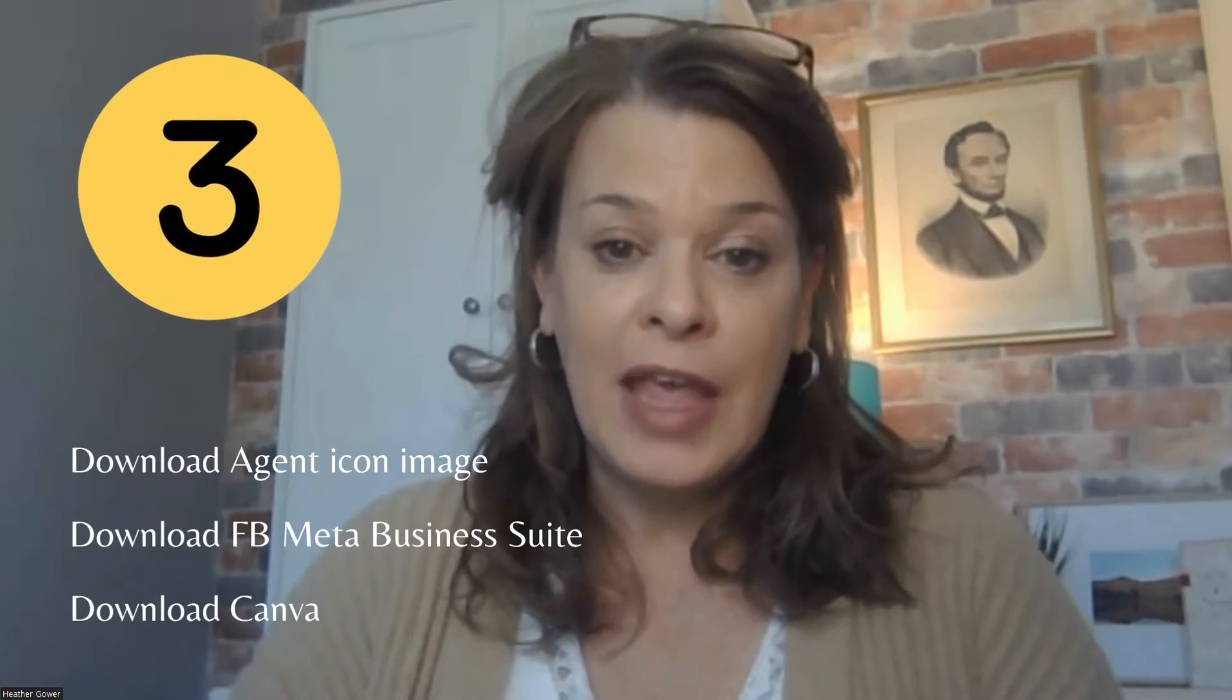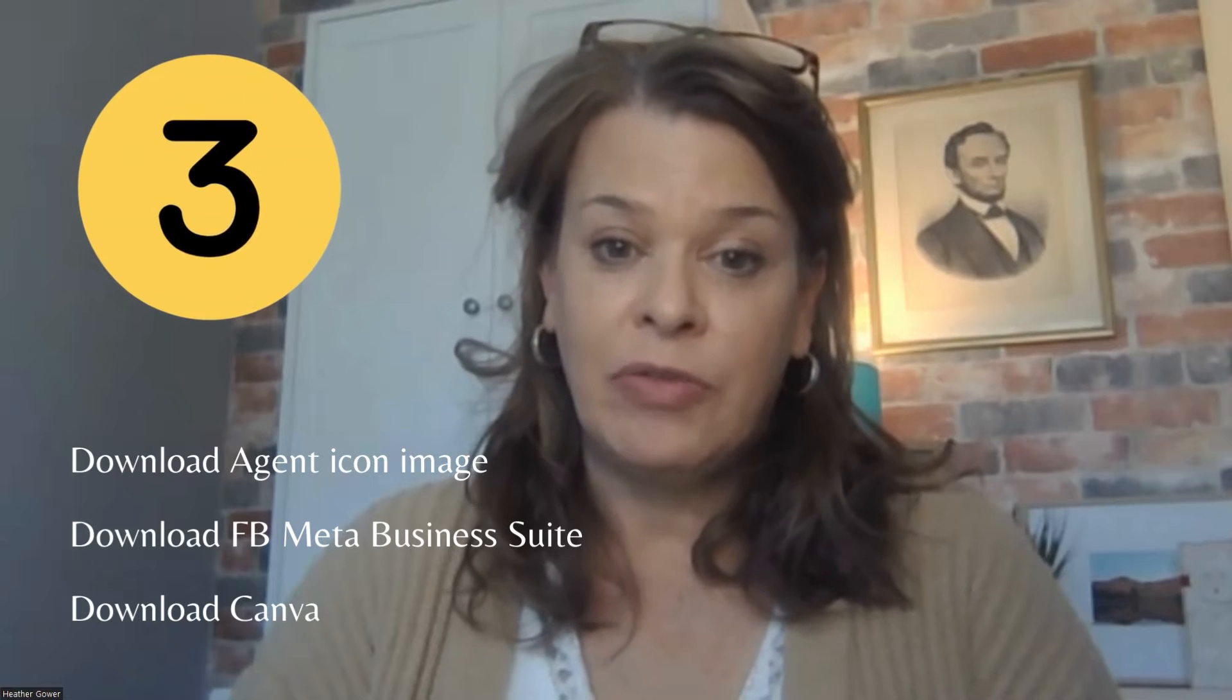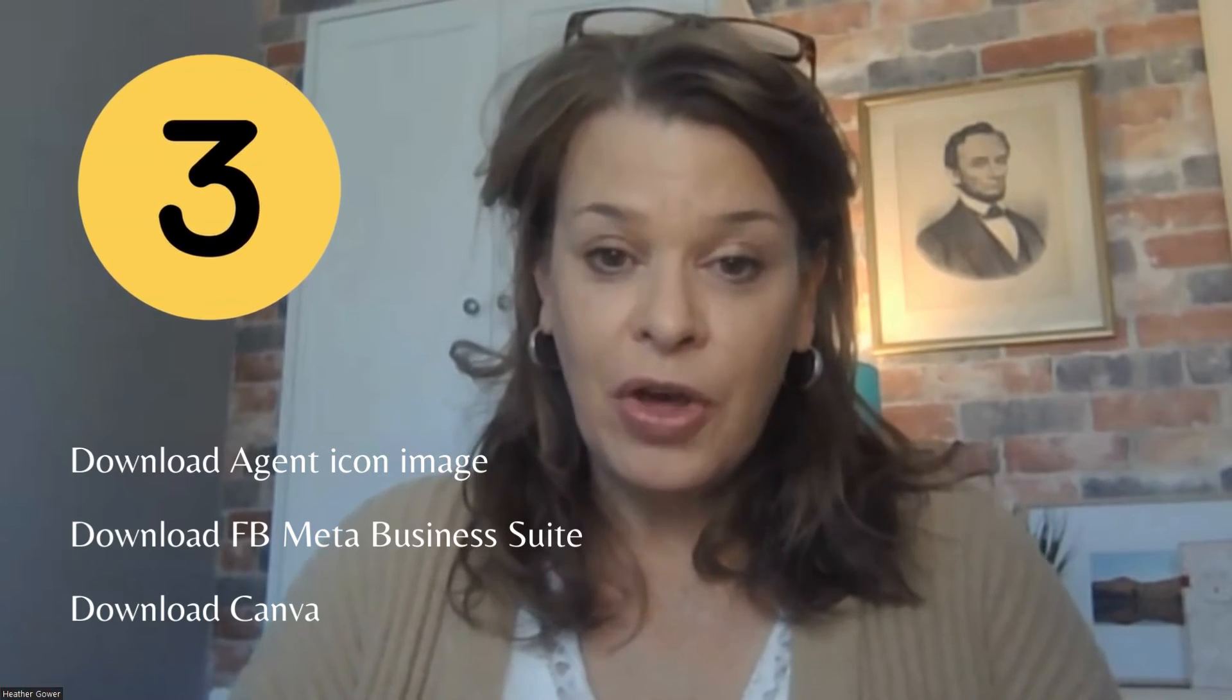So what we're going to do is take this and put it in there. The third and most important thing I need you to do is make sure you have a Canva account already downloaded. So after you do all those things, come back and let's get started.